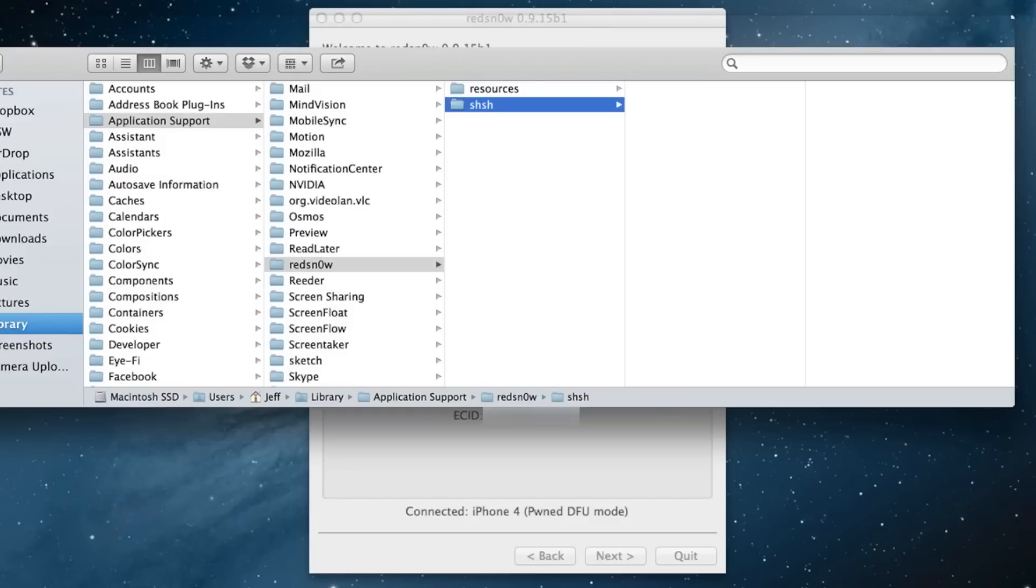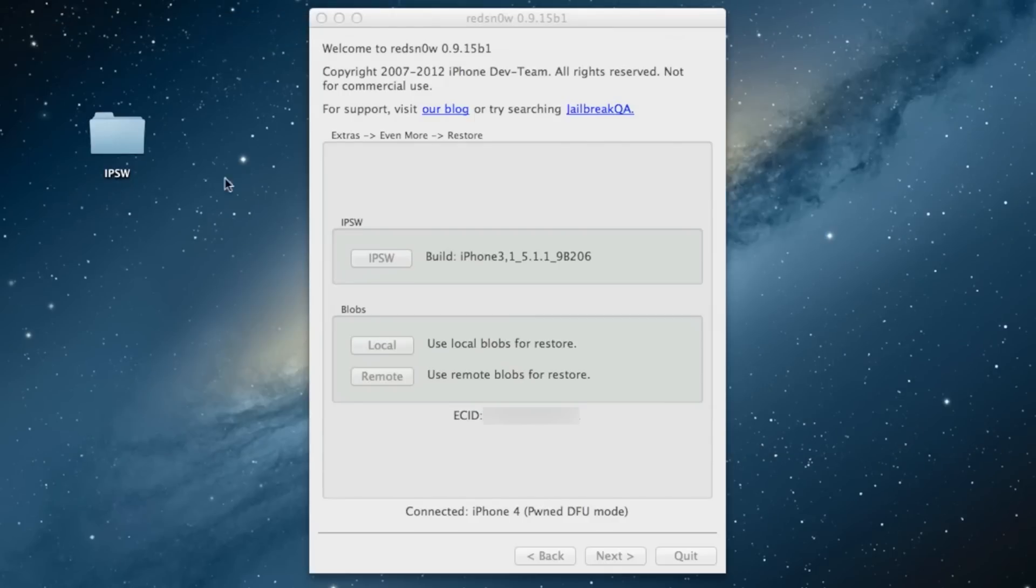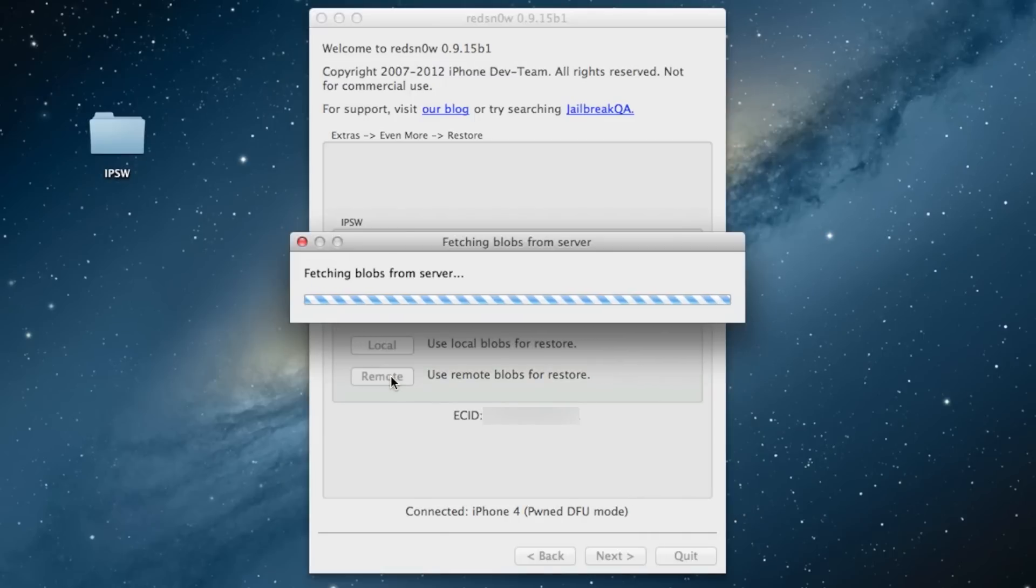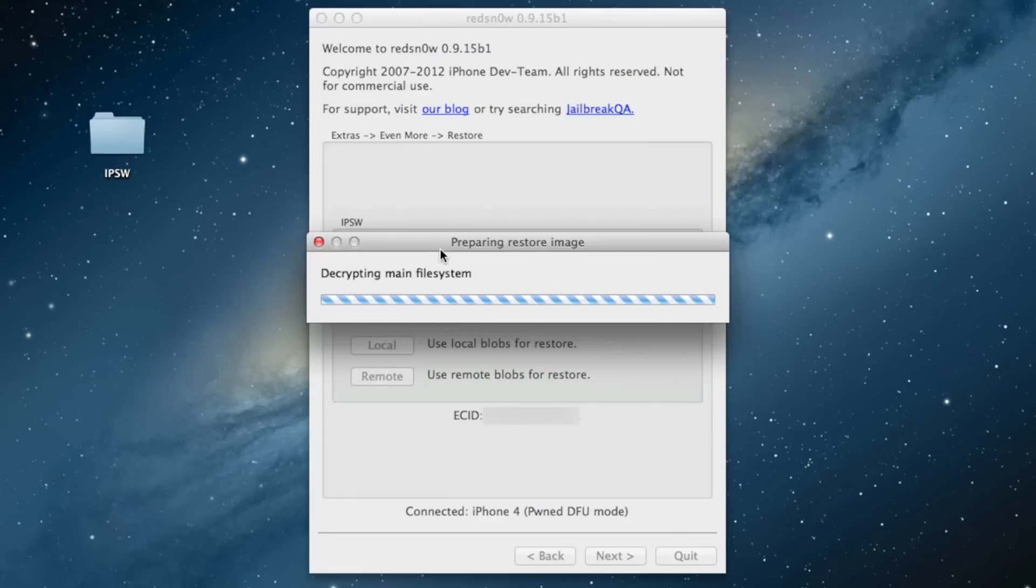Now I'm going to go ahead and click on Remote to fetch these from Cydia, because the 5.1.1 firmware or SHSH blobs should be saved on Cydia. So just click Remote, it'll fetch the blobs from the server and it'll do its work here. So just be patient.